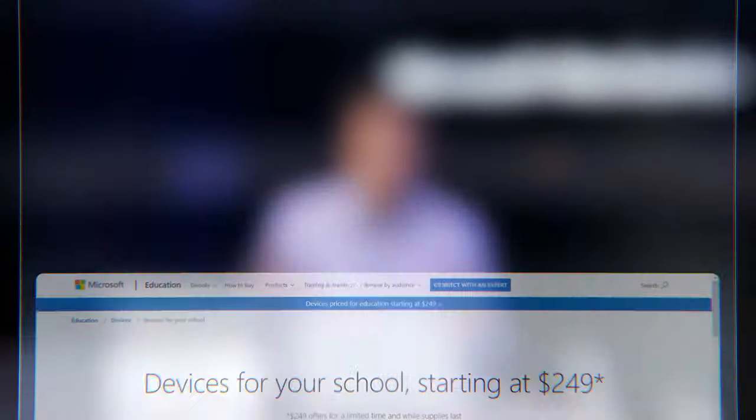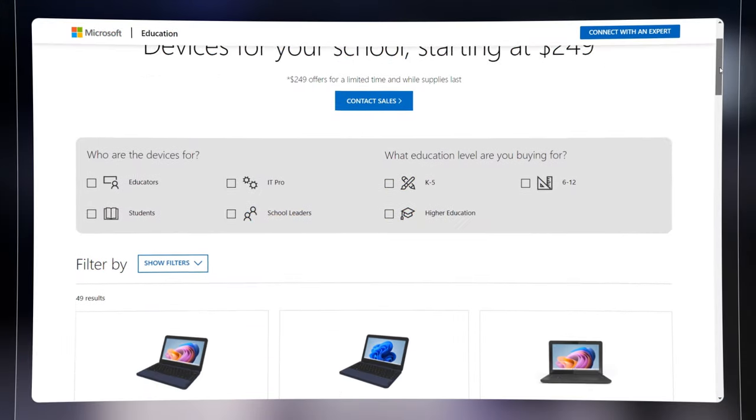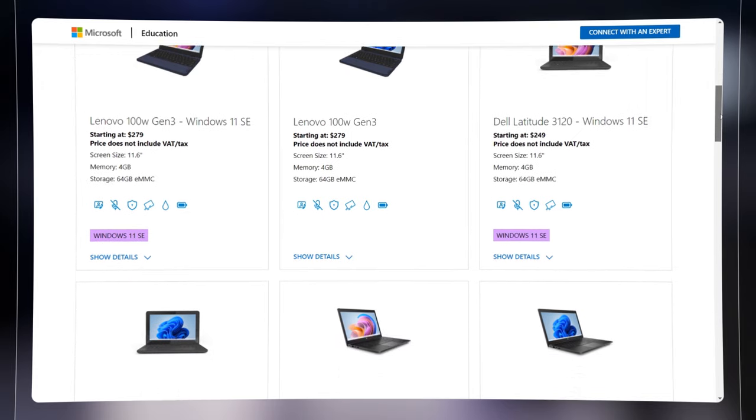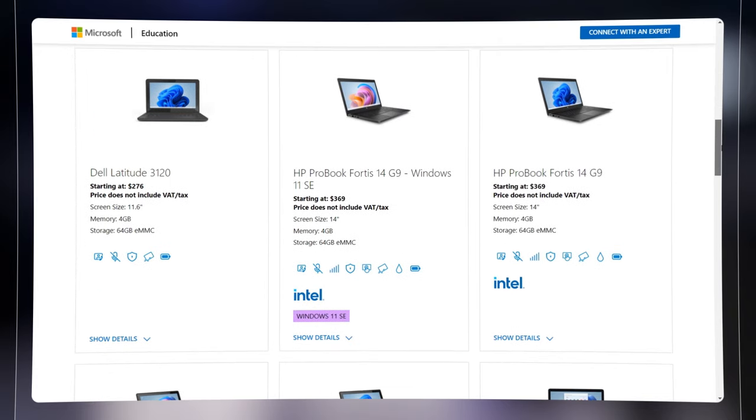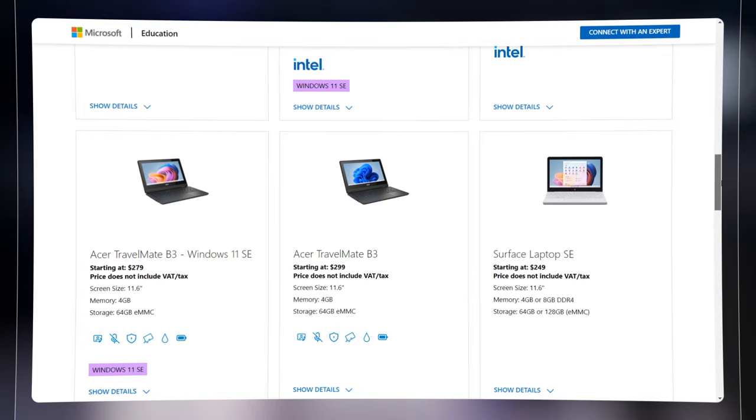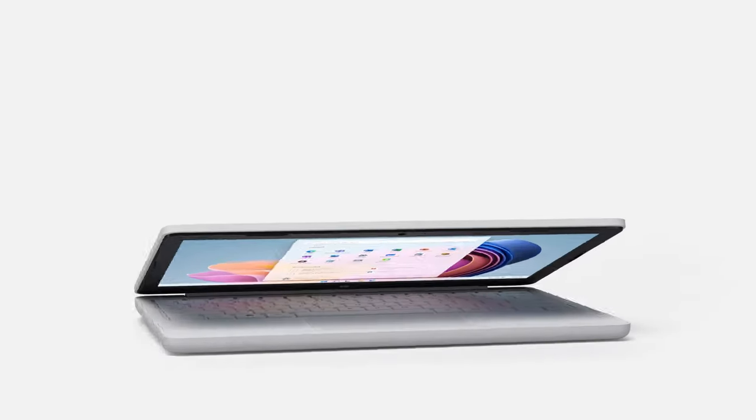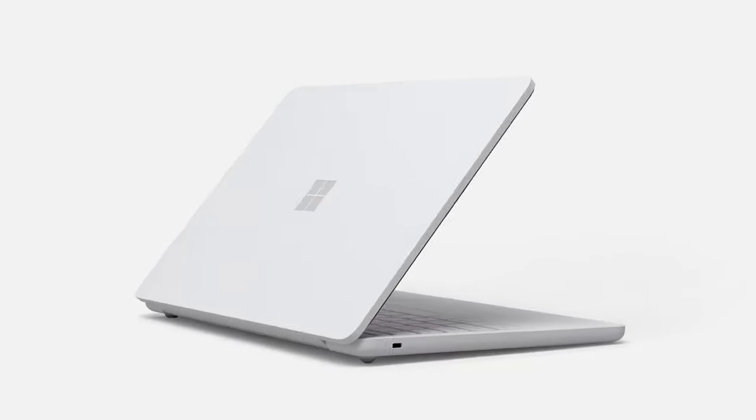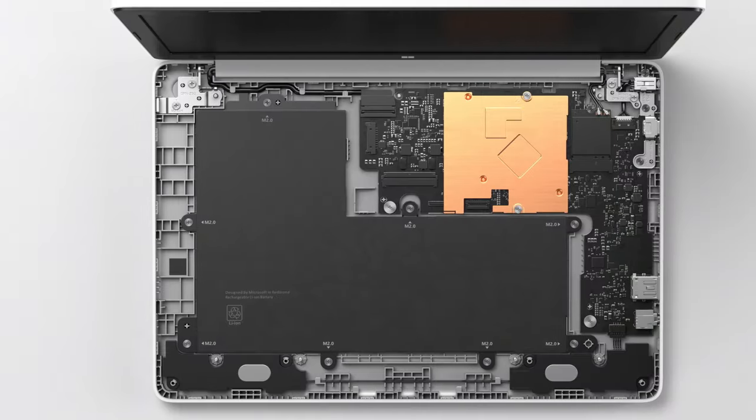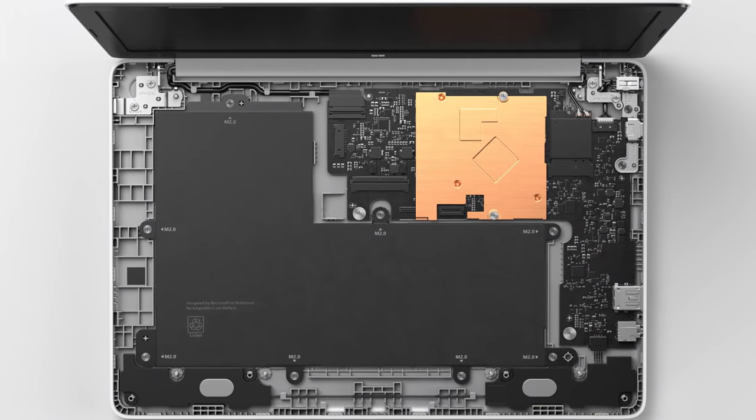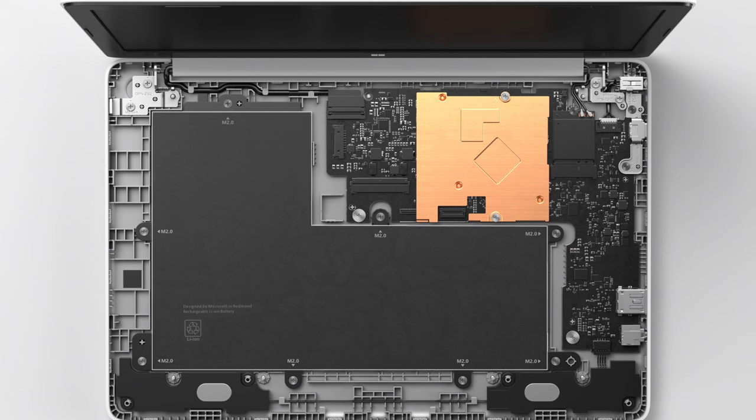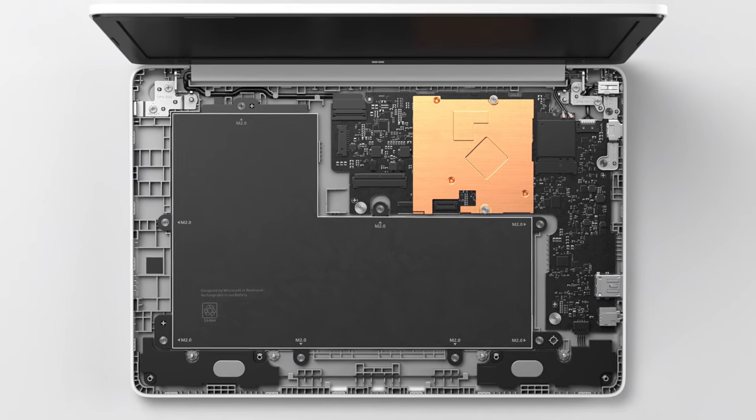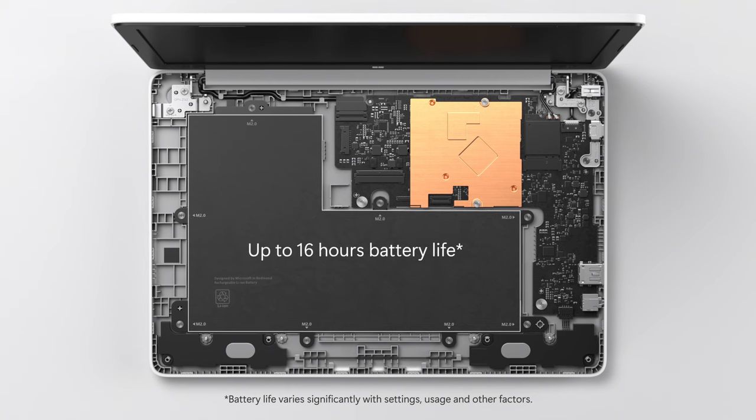At the endpoint, Windows 11 SE experiences come to life on a new class of super affordable OEM partner devices which start at $249 in the US. We've also launched the Microsoft Surface Laptop SE, which is purpose-built for education and Windows 11 SE. This brings streamlined performance and more efficient hardware, which leads to greater all-day battery life. On the Surface Laptop SE, the battery will last up to 16 hours.